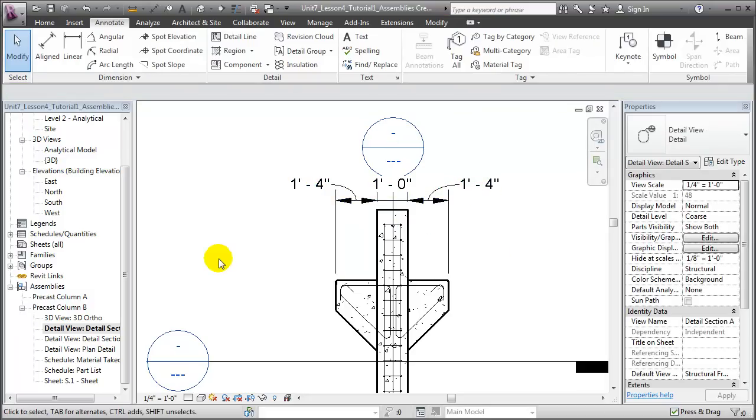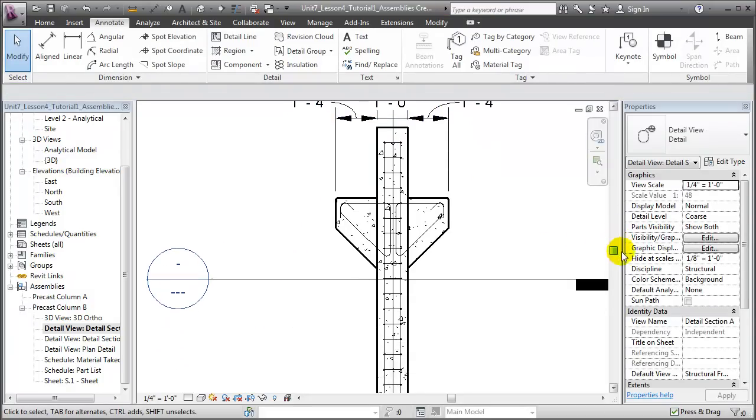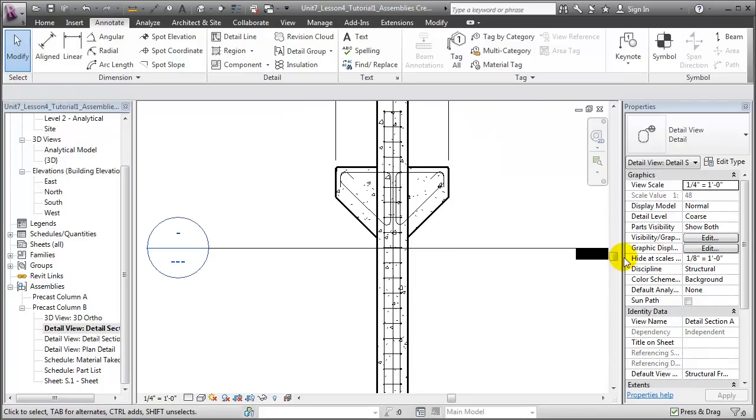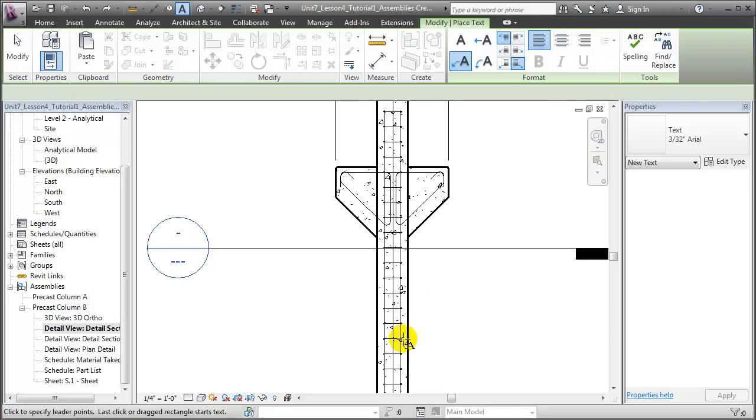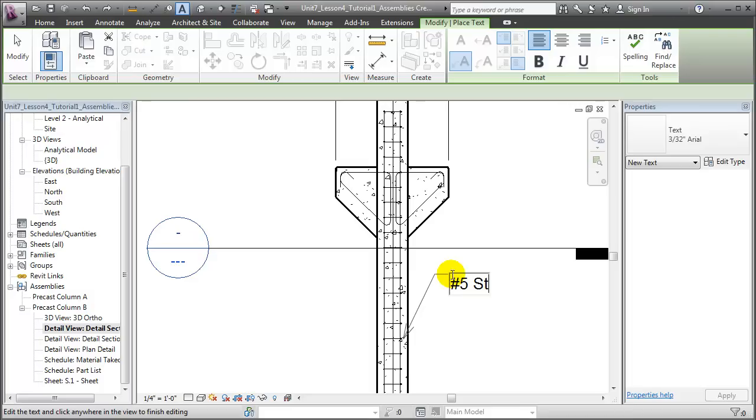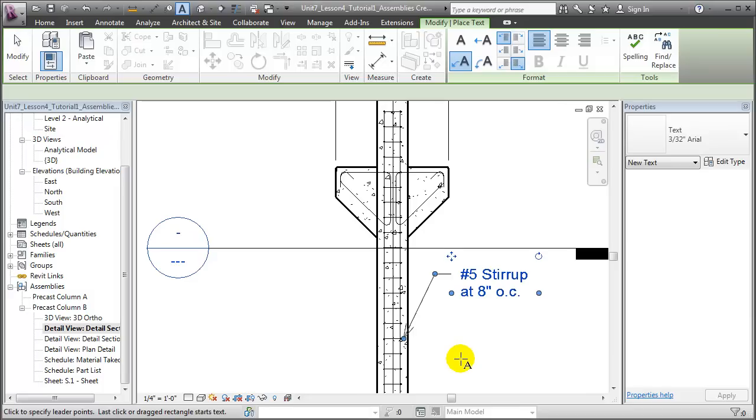We can also add text or keynotes to explain the details in our views. For example, let's choose a text annotation, the two-part leader, and we'll add a note indicating that that's a number 5 stirrup at 8 inches on center.